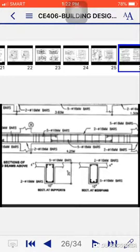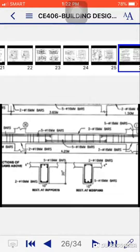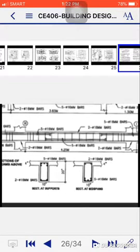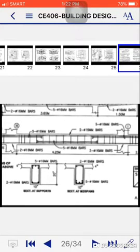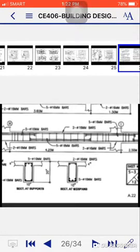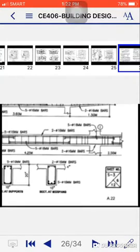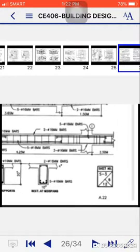2-16mm bars at the bottom and 5-16mm bars at the top. Most likely, it's at the support. At the support, that's where the larger moment is. Then for mid-span, the larger moment is at the mid-span for continuous beams.